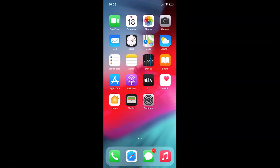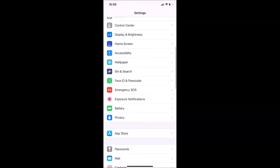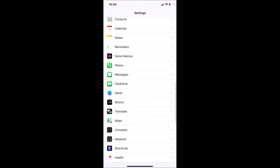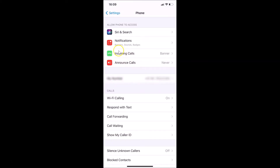To enable full screen for incoming calls on iPhone running iOS 14.0, open your Settings app, then scroll down to Phone and tap on it. Here you have Incoming Calls under the section Allow Phone to Access.